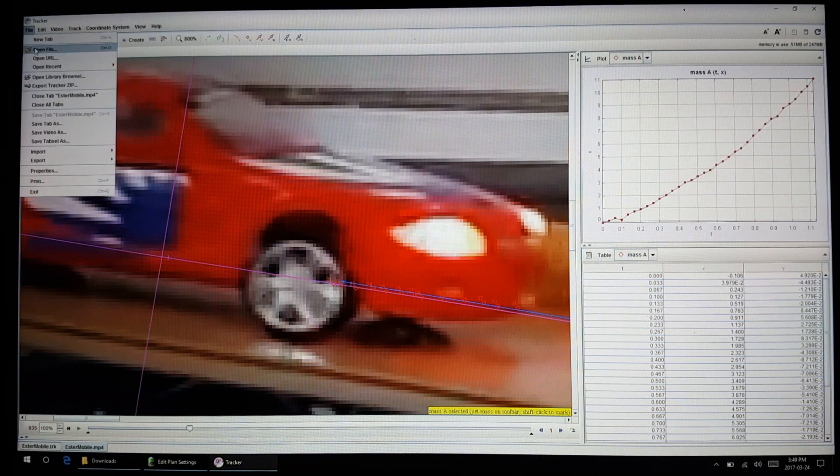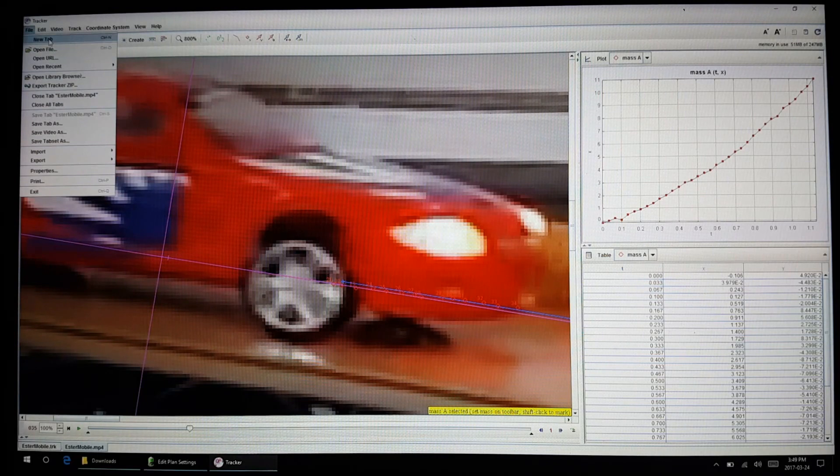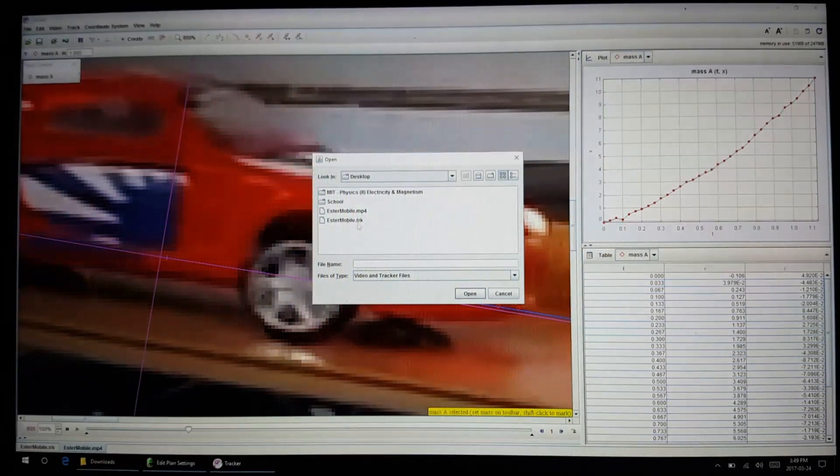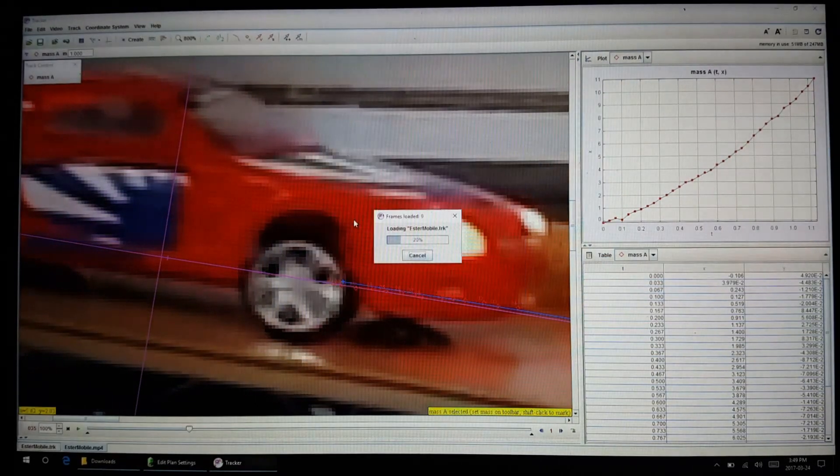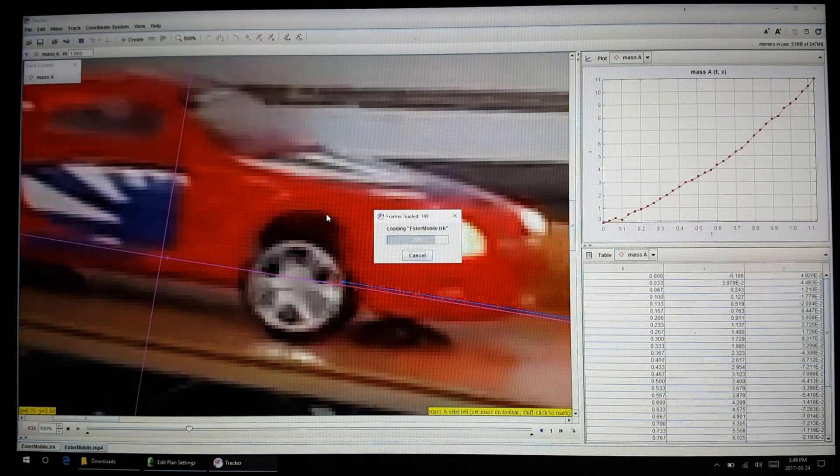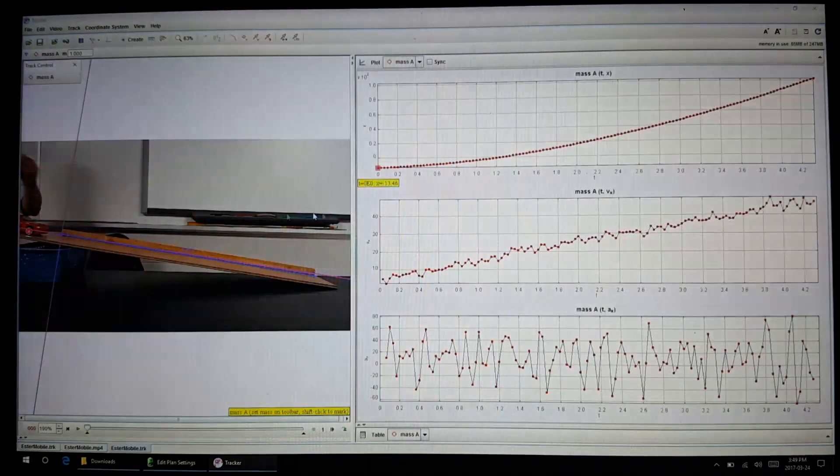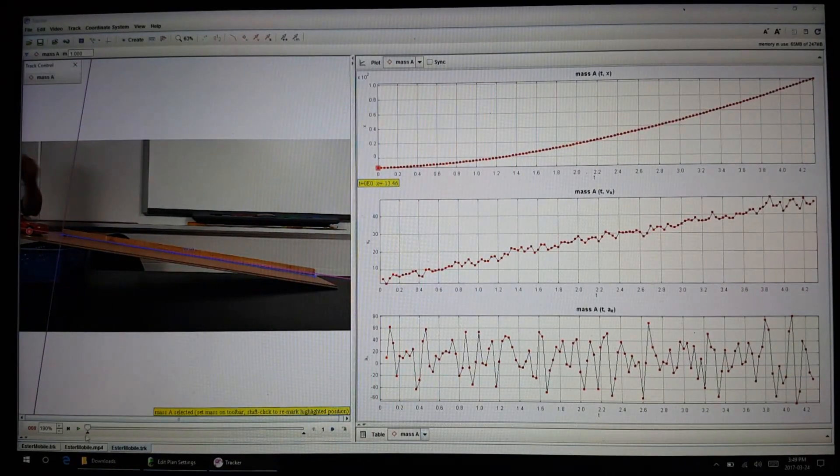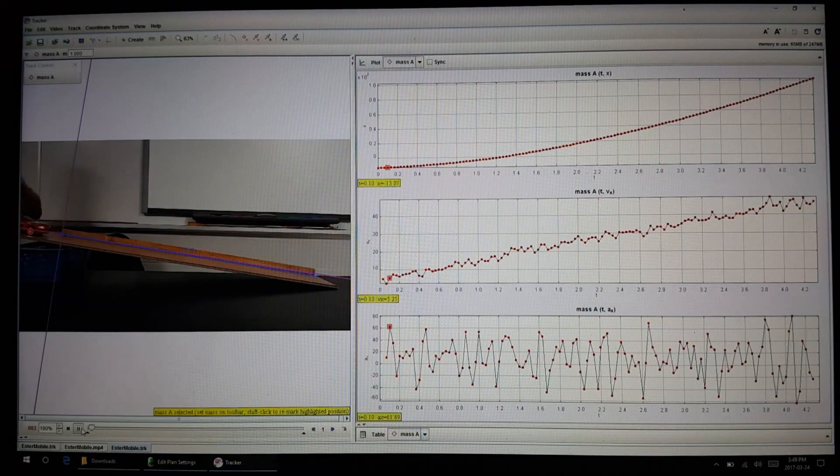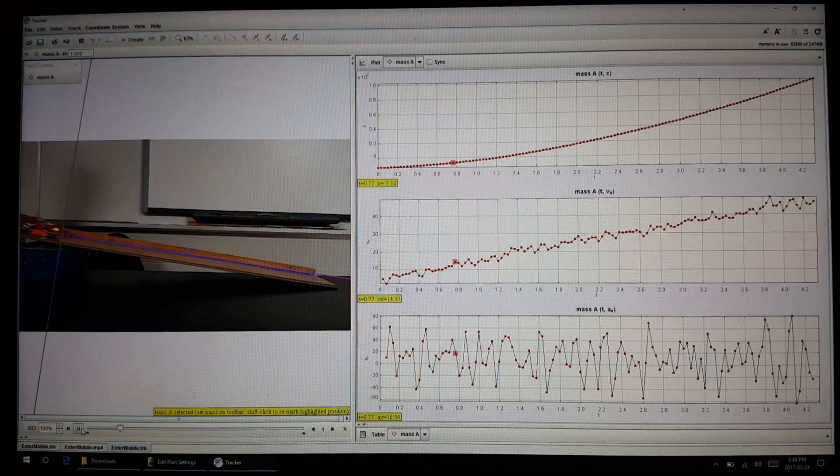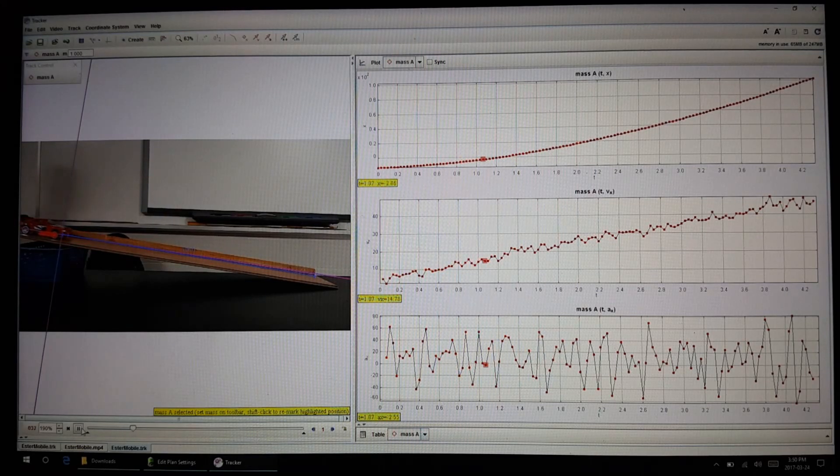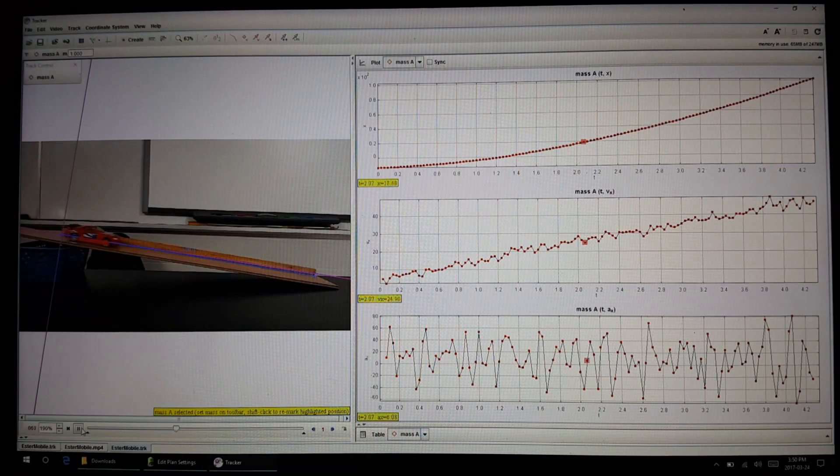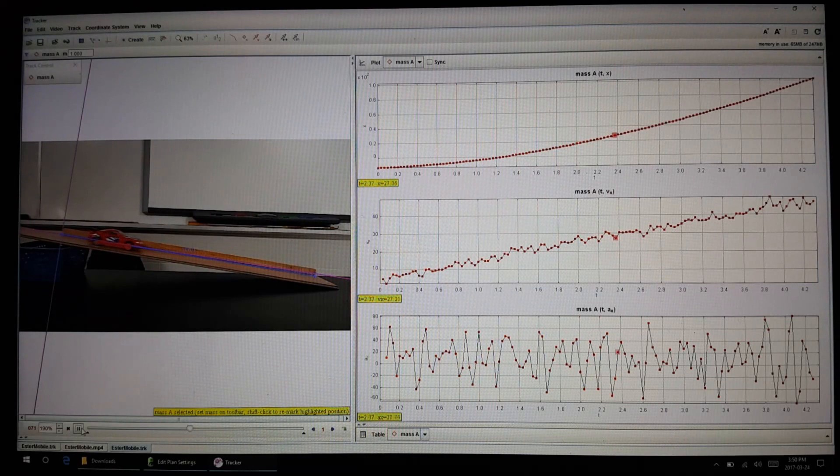I'm just going to cheat and show you what I did earlier on. Here's the complete tracking of the entire journey of the vehicle as it rolls down the ramp. Pretty neat, isn't it?